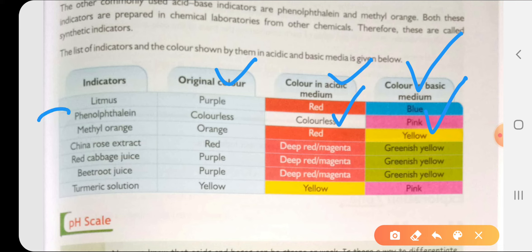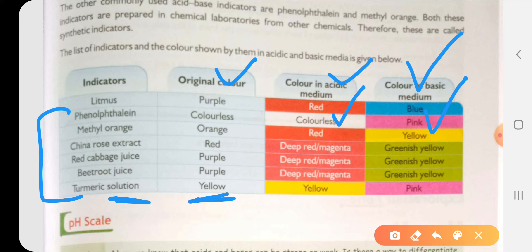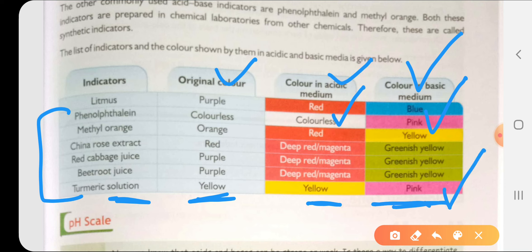Some others: turmeric solution has an original yellow color - the haldi found in our kitchens. If the solution is acidic, its color does not change. Whereas if we have a basic solution, its color will change to pink or reddish. So these are the indicators present around us which help us identify whether a given substance is acidic or basic.